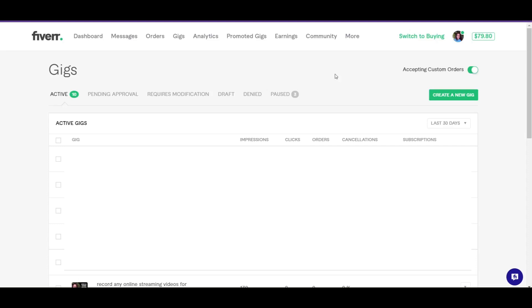So what a buyer does when they send you a custom order, they're telling you what they want done, how long they want it to be done within, and how much they are willing to pay. Now when you get a custom order, you have the opportunity to either tell the buyer that you're not able to do it within that time or for that price, or you can just create an offer based on that custom order, because there is an actual button on the custom order that you receive that you can use to create an offer that will allow the buyer to purchase.